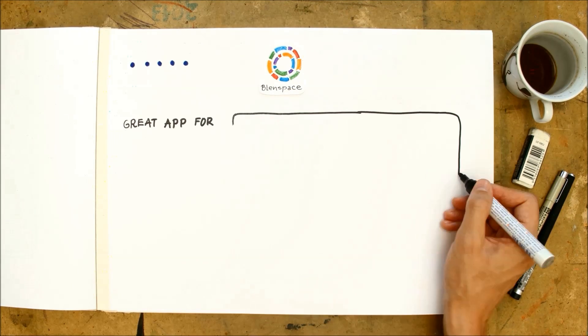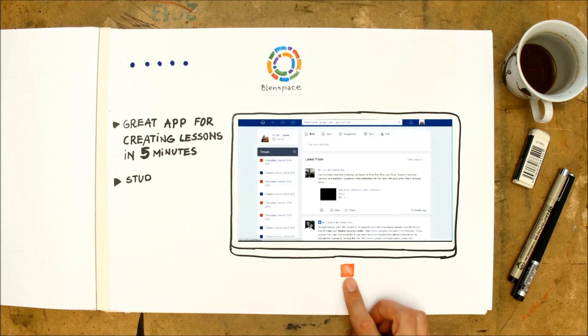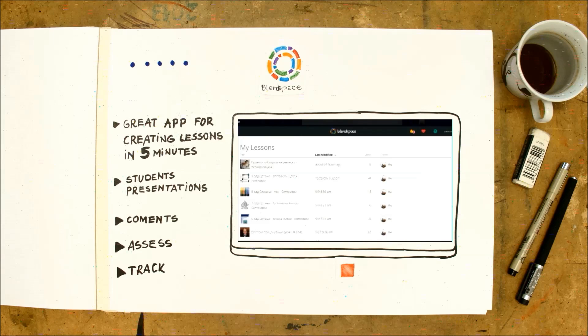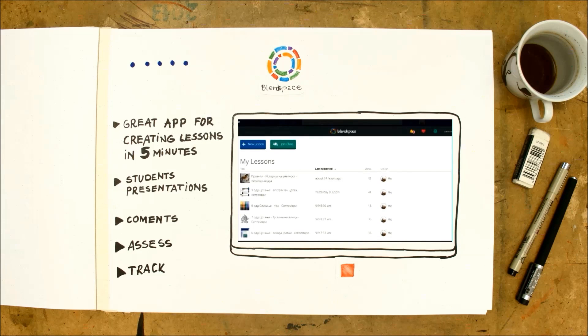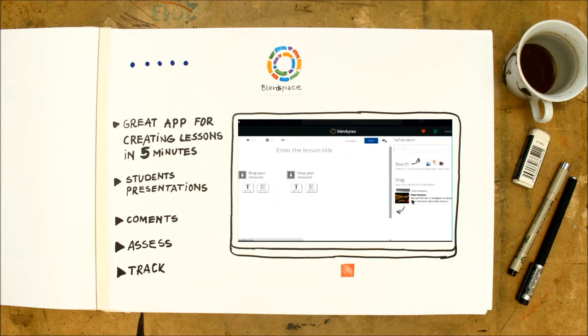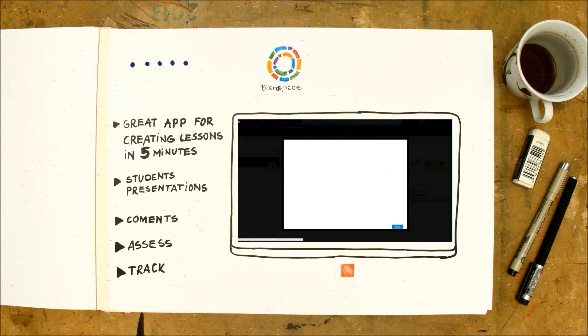One very useful application that you can download from Enmodo Store is BlendSpace. BlendSpace is a great application for creating lessons in 5 minutes.